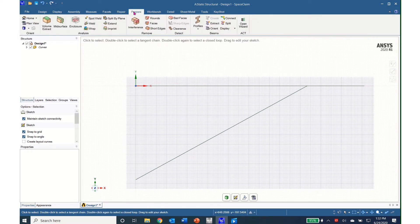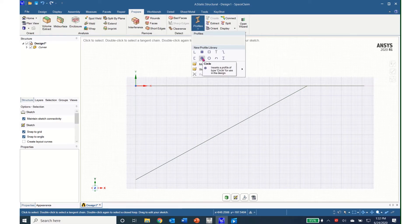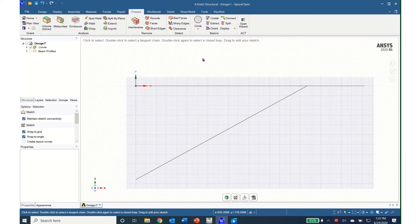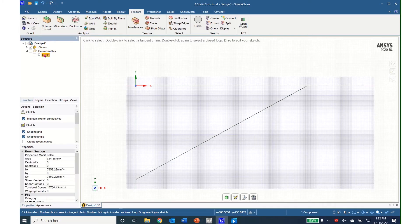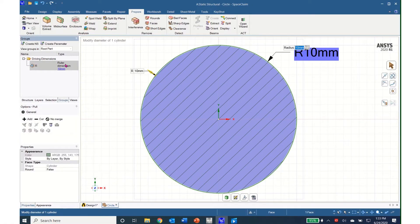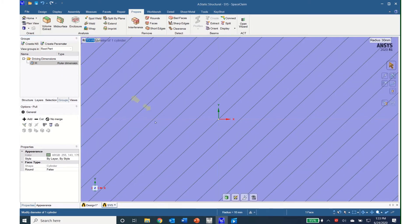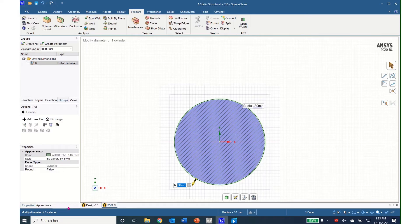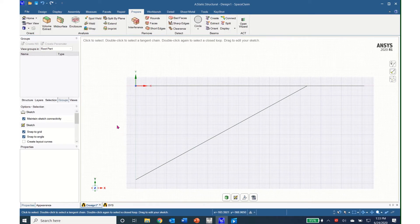Now I'll go to Prepare, Profiles, select a circular profile, come over to beam profiles, click on circle, right-click, then left-click Edit Beam Profile. I can click on the ruler dimension, click on the 10 millimeters and enter in the radius of these beams, which will be 30 millimeters. I'll type 30, hit enter, scroll out, and come back to Design where I have my structure.